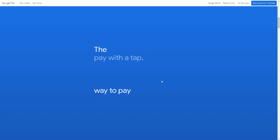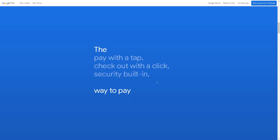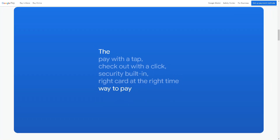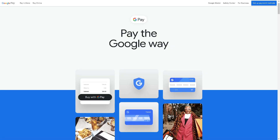Welcome back to our channel. In today's video, we are going to explore how to send money from Google Pay to PayPal. Let's begin. The first thing you need to do is to log in using your credentials in Google Pay.